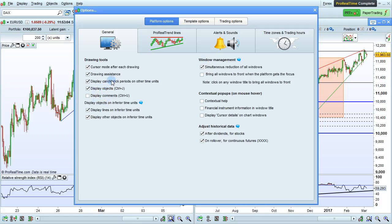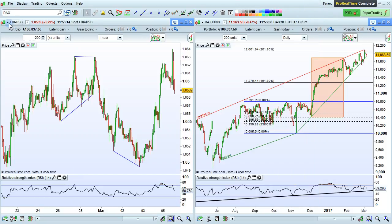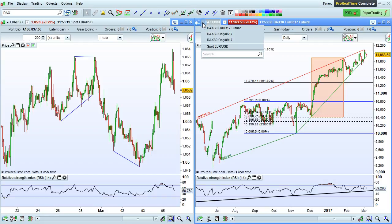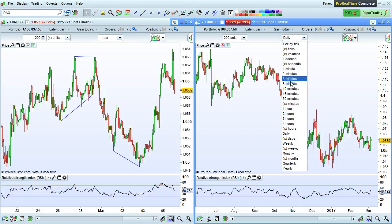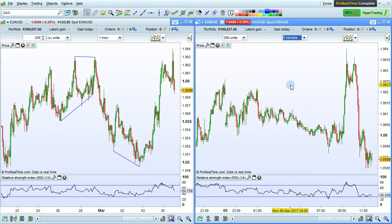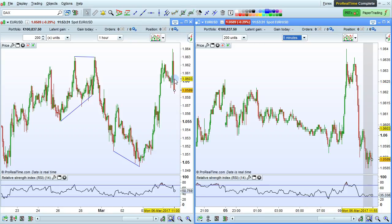Display candlestick periods on other time units lets you display the period of your mouse cursor on a different time unit. Let's look at an example. Here we're looking at a chart of the euro dollar and the DAX future. Let's also change this chart to the euro dollar and go to a 5-minute time period. When I place my mouse cursor on the 1-hour candlestick, we can see on the 5-minute chart the time period that corresponds to that candlestick.